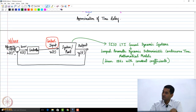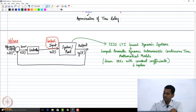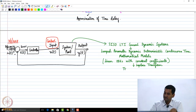Once we had this, we applied the Laplace transform to obtain the transfer function representation. That is what we have done till now.